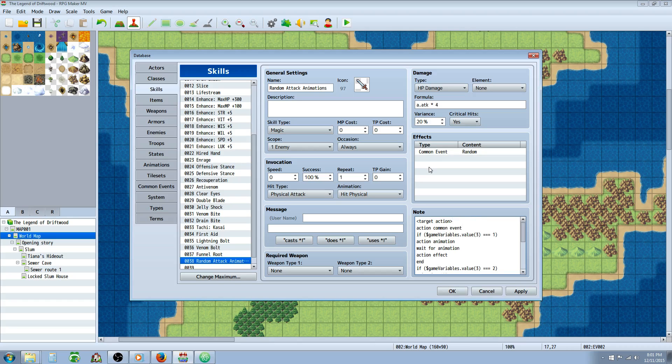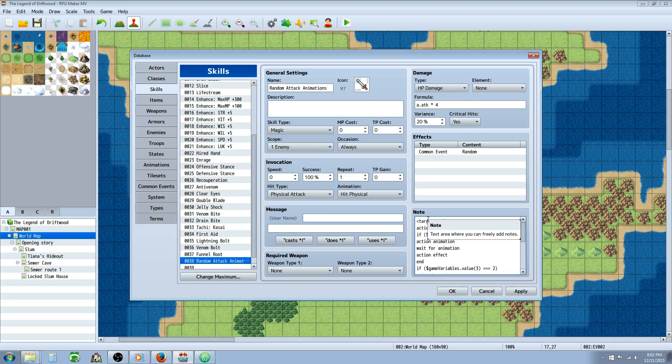So what we're going to do is we're going to call in this common event. If we're using action sequences, and you will need some plugins for this, I'll put a link in the description below where you can get these plugins. You will need Yanfly's core engine, Yanfly's battle engine core, and the action sequence pack expansion one. You might as well get all three though. They're pretty cool.